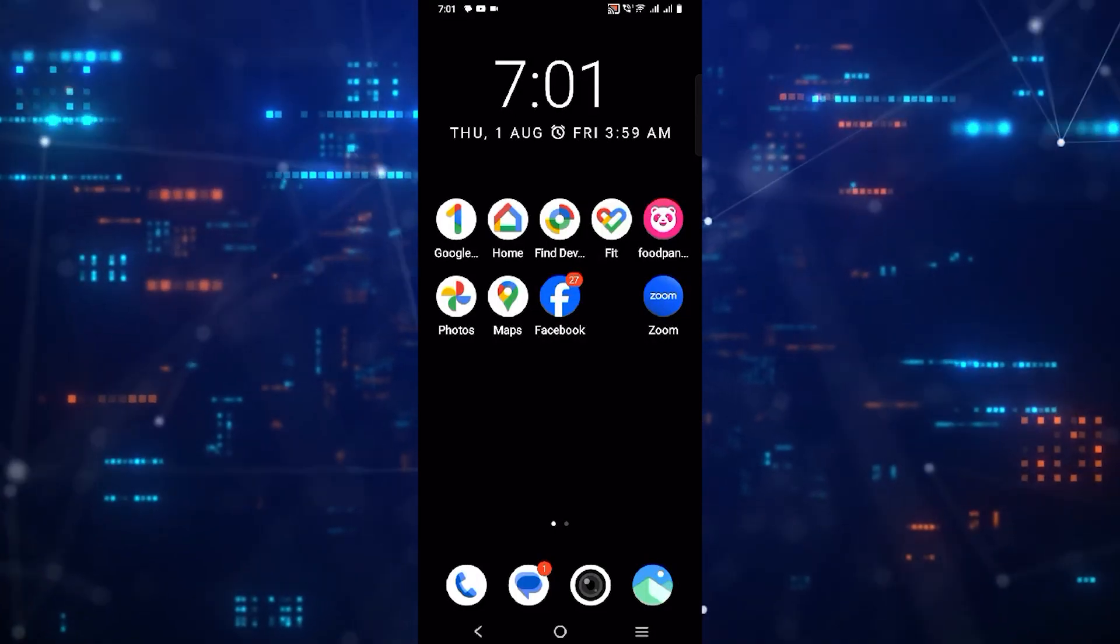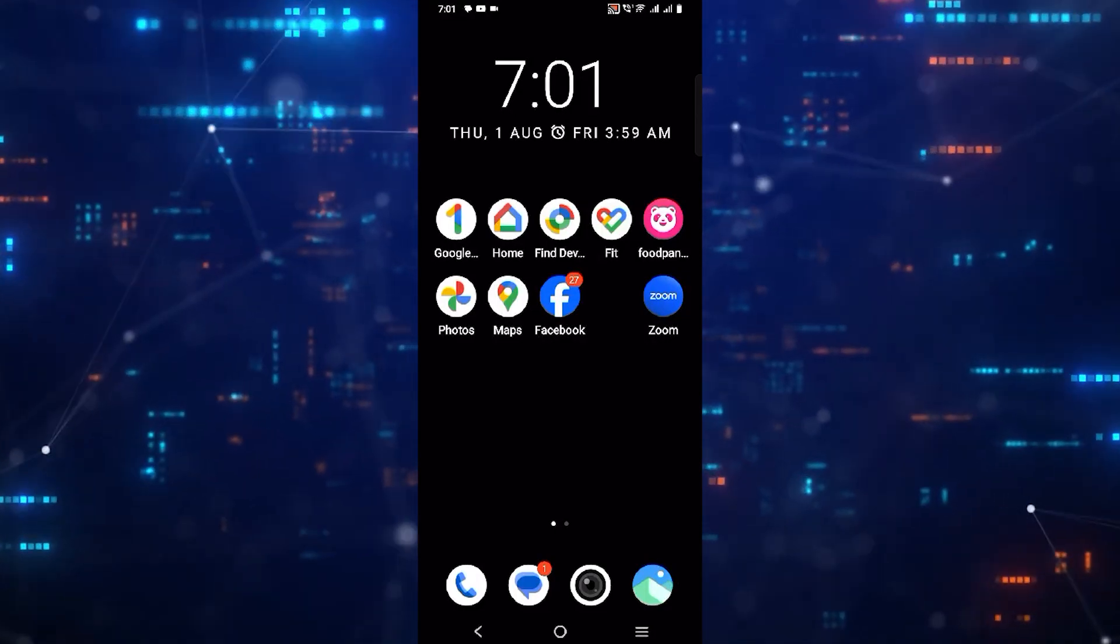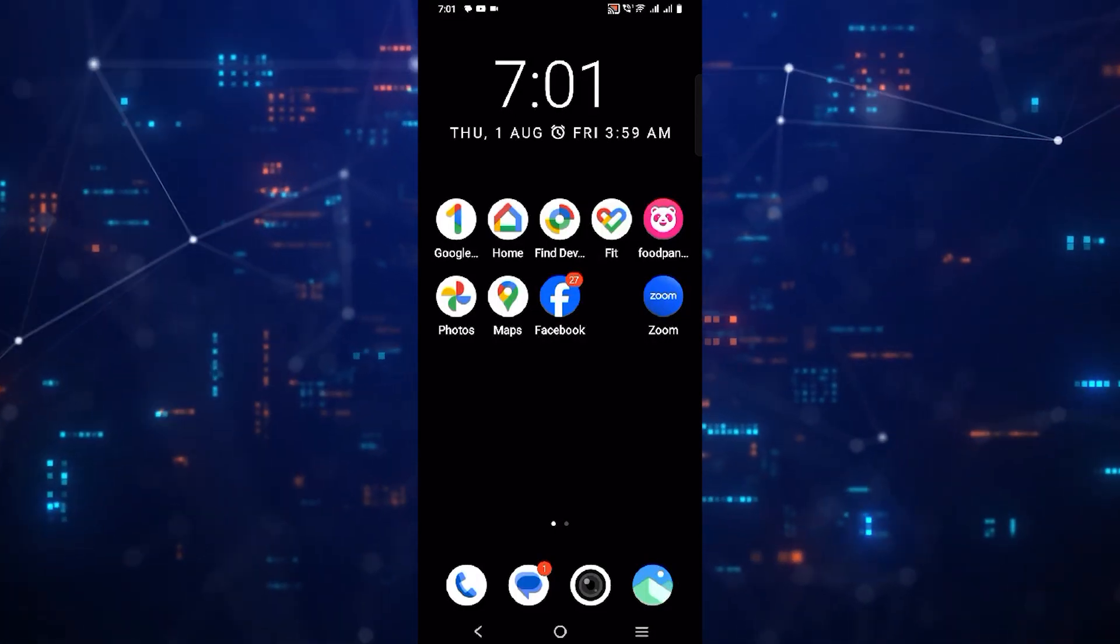Hey, welcome to FixIt. Today I will show you how to change clock style in Android. Let's go.